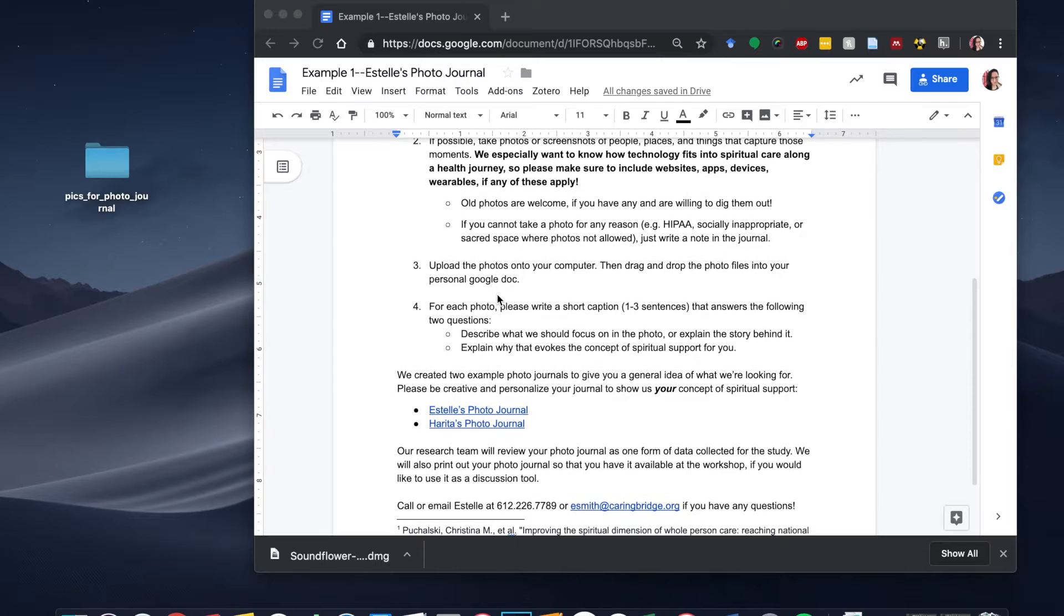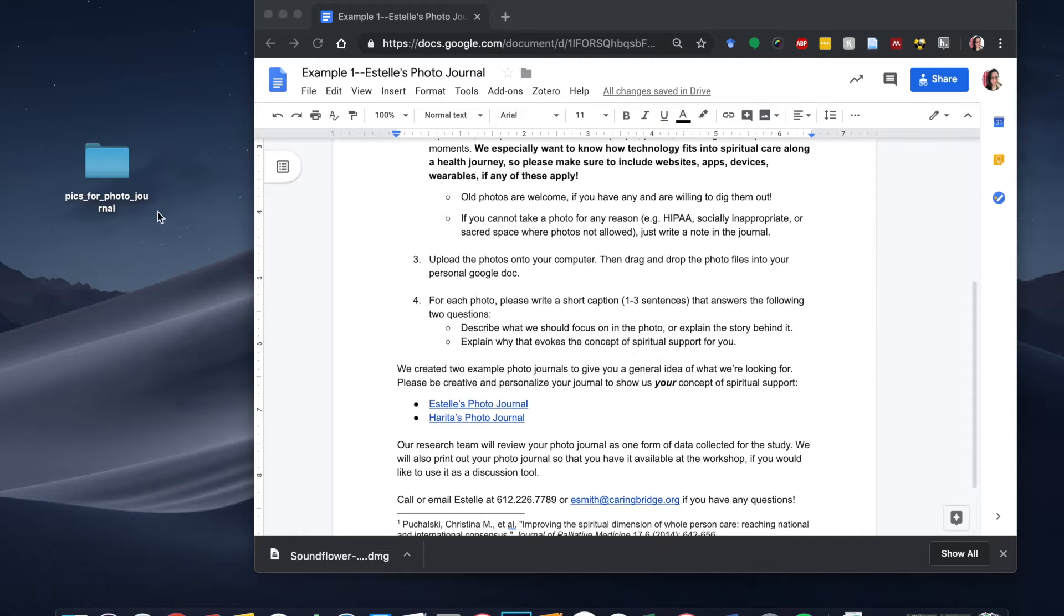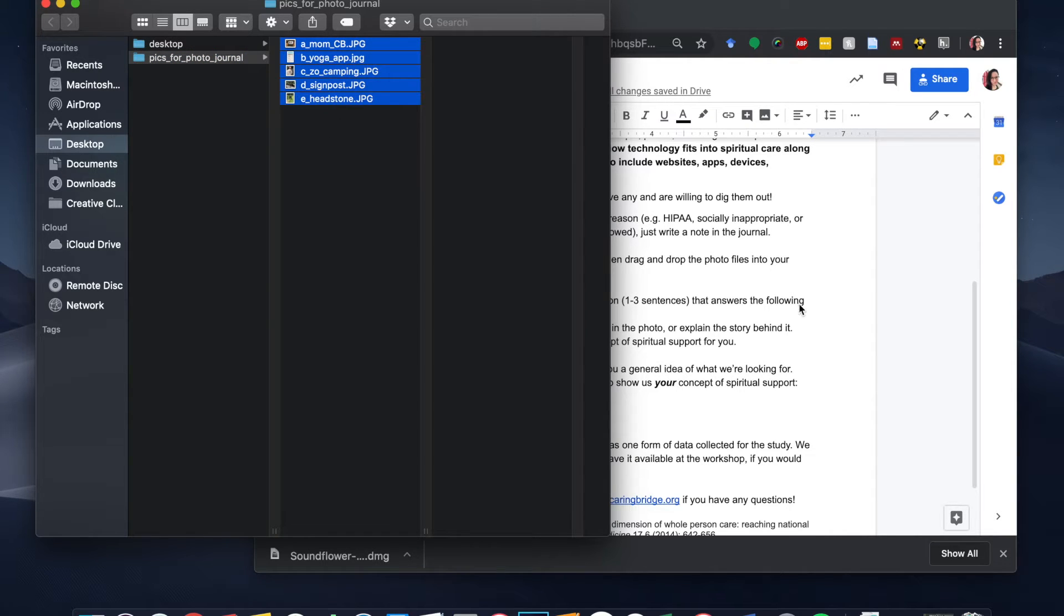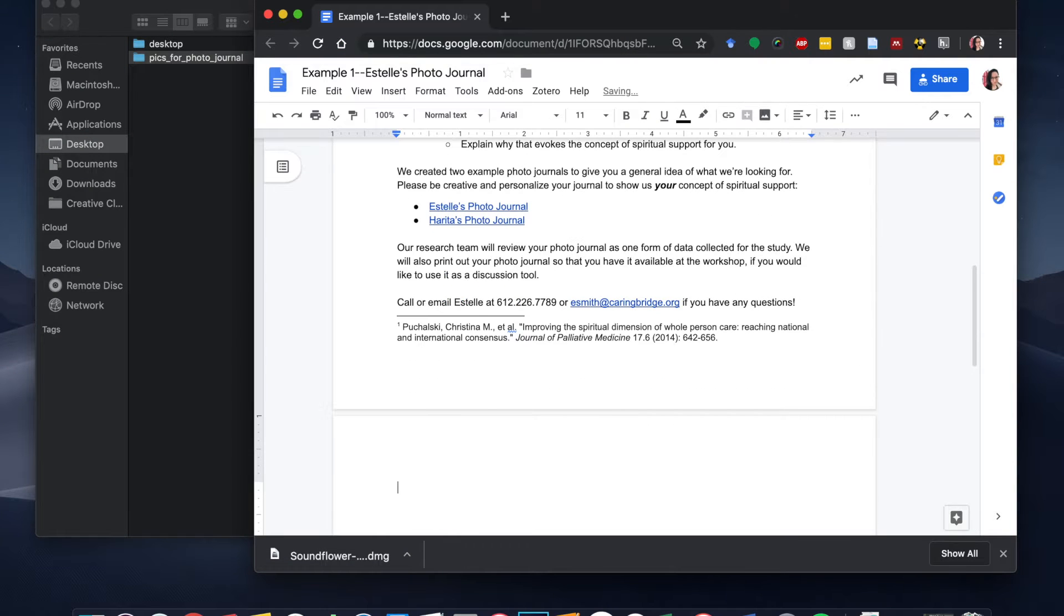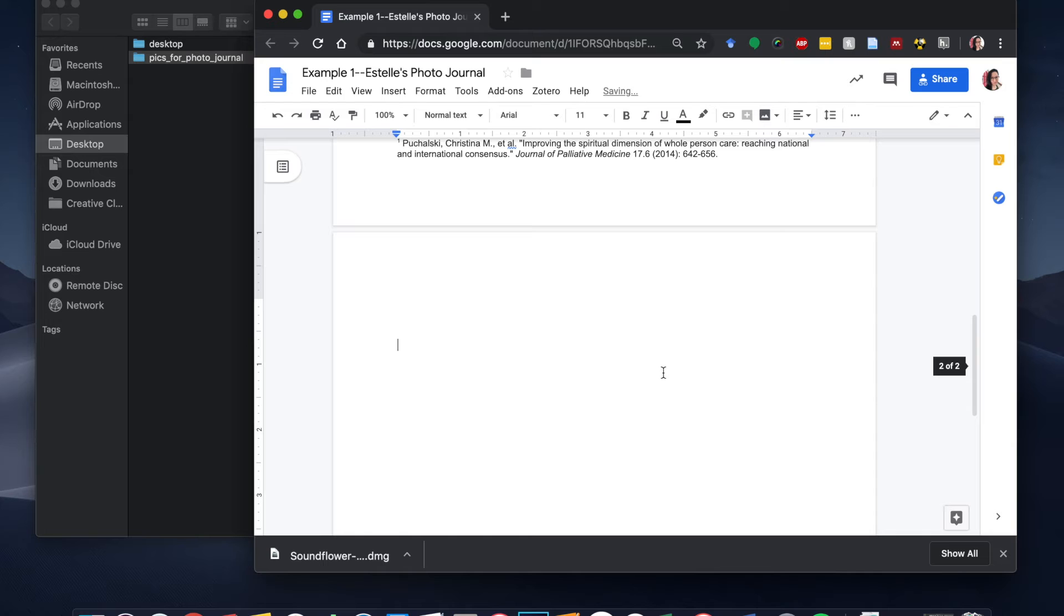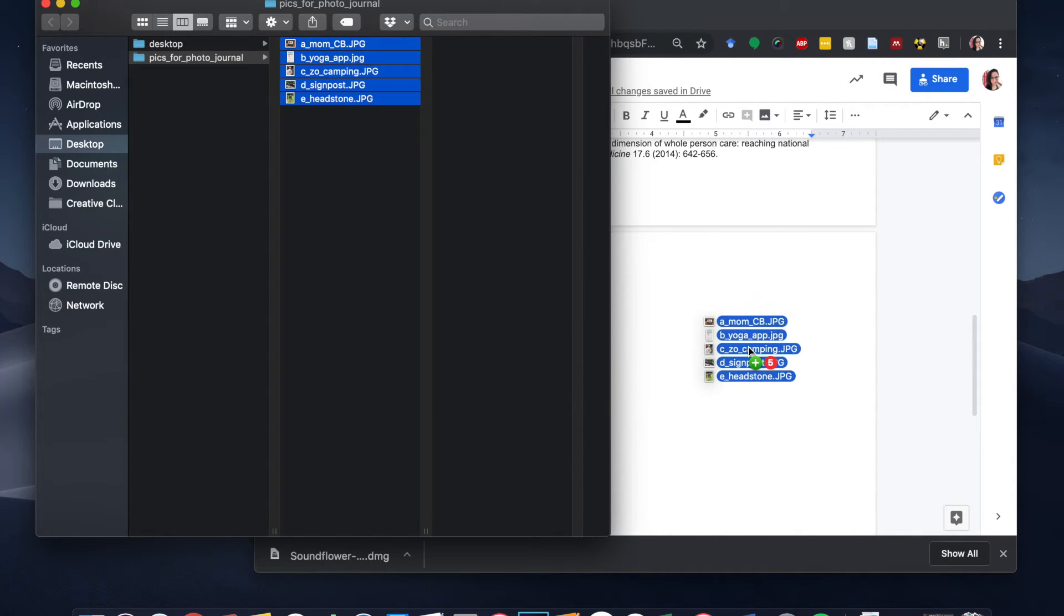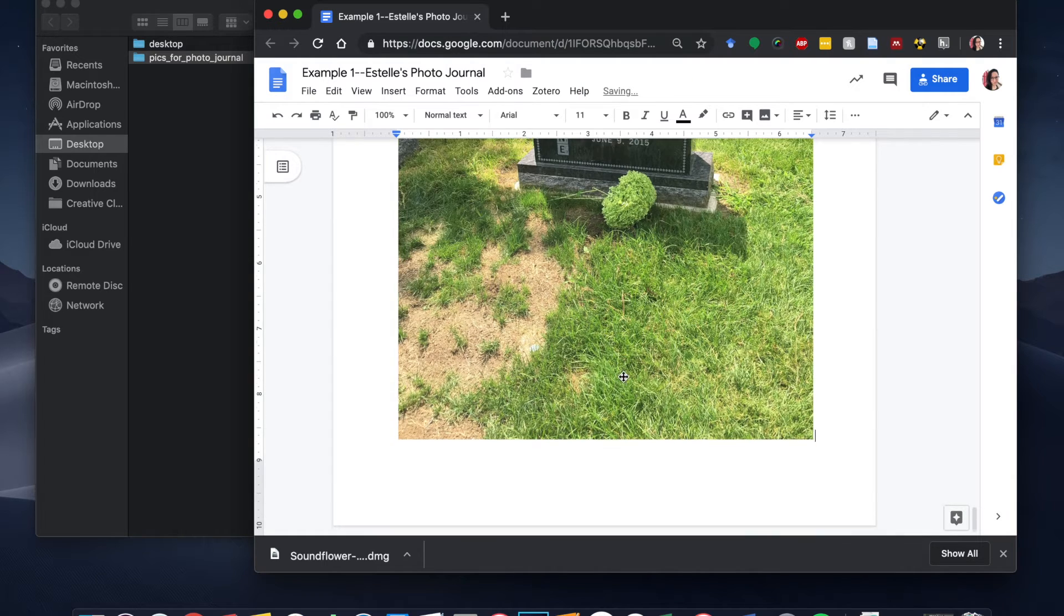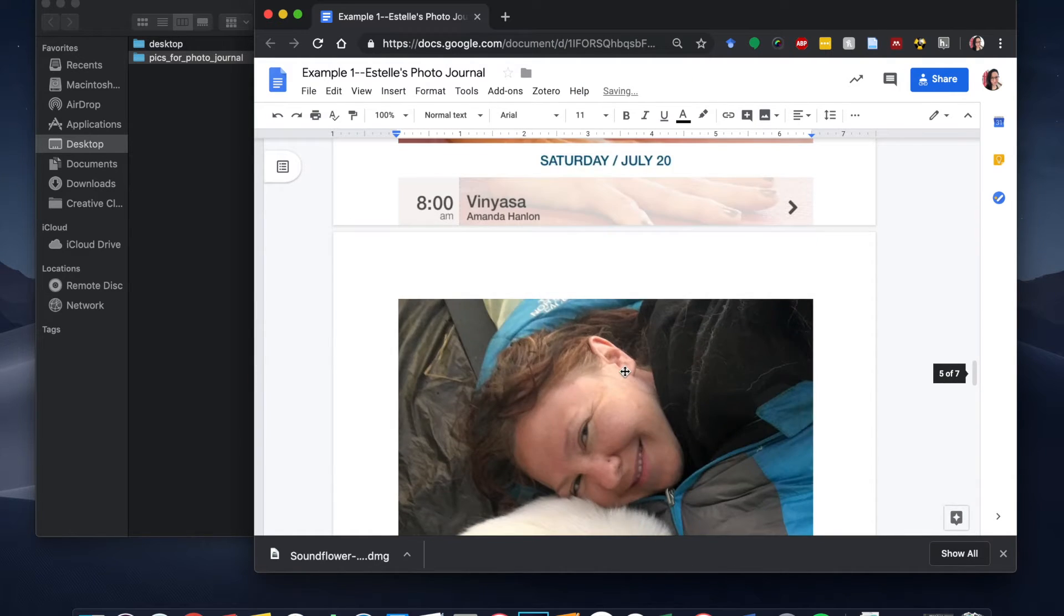So after you've uploaded the photos, you can drag and drop the photo files into your personal Google Doc. That's what I'm going to demonstrate right now. So all I have to do is click on the folder. I've got all of these pictures right here and I can just grab all of them at once, scroll down in the Google Doc, and literally just drop them into the Google document and look at that. They all are uploaded now.